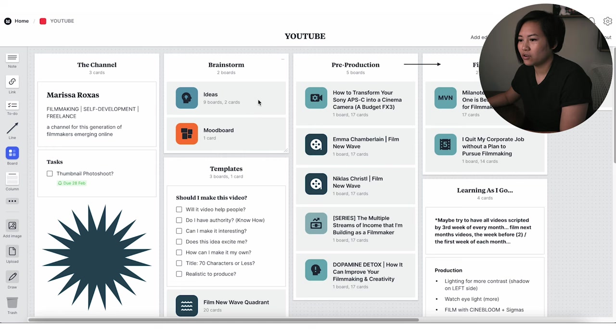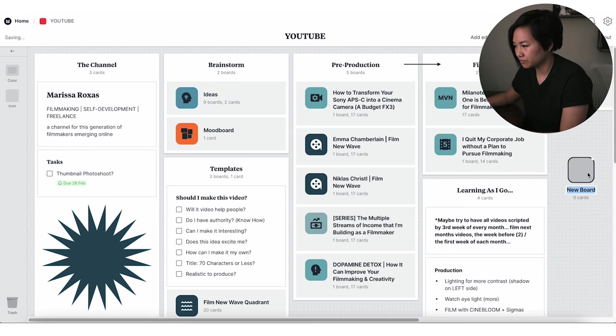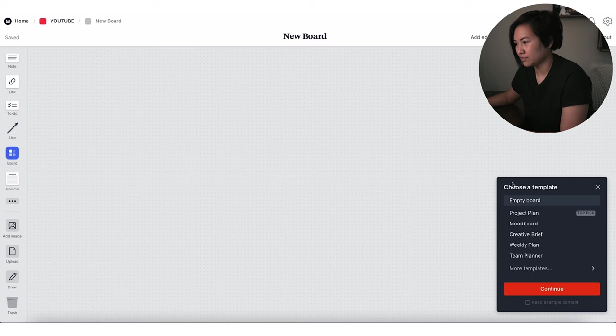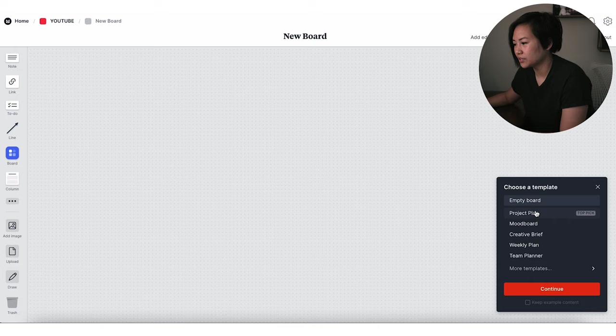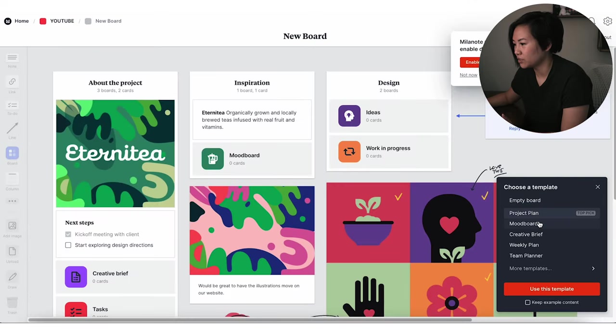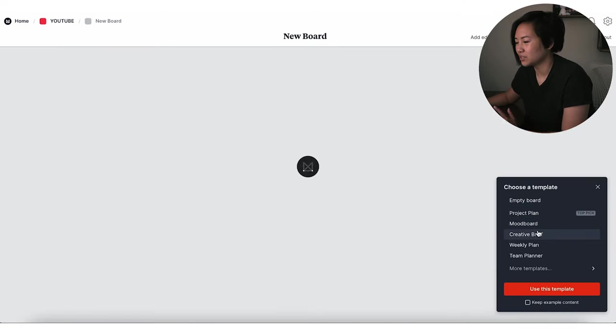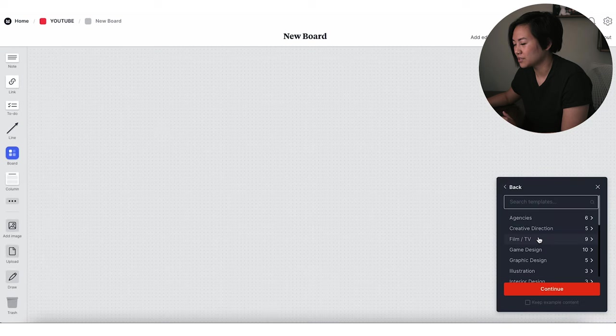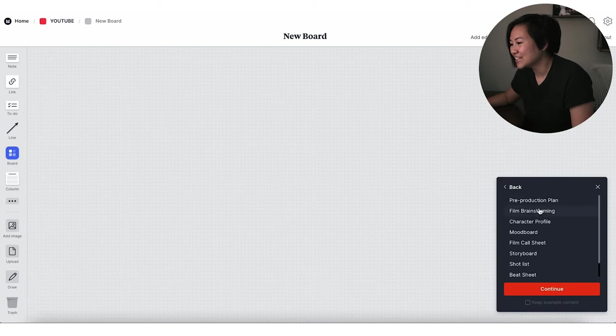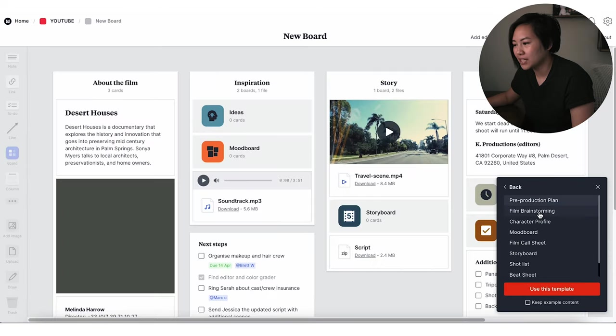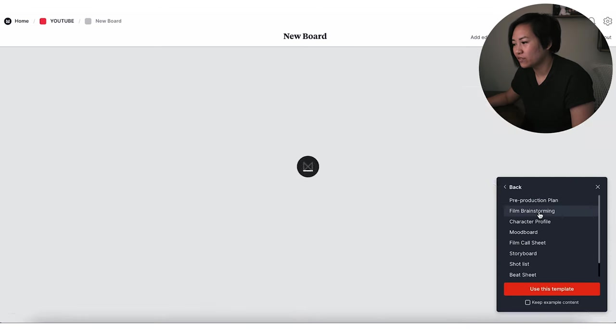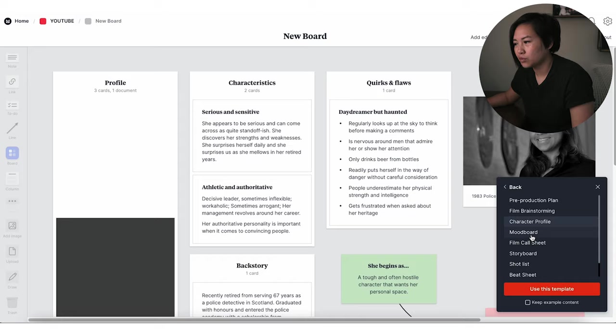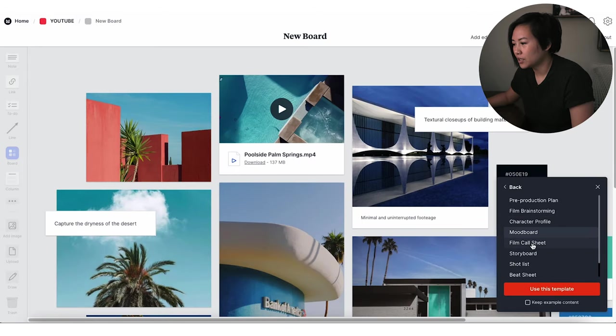When you go to make a new board, you go here, it gives you choose a template and you can go through these and just look for what you need. Do you need a project plan? Do you need a mood board? Do you need a creative brief? You can go to more templates and I'm a film person. So these are very enticing to me. Pre-production plan, film brainstorming, character profile, mood board. And I think going back to the flexibility of this is that once you do choose a template, not everything fits on the page, but that's okay.